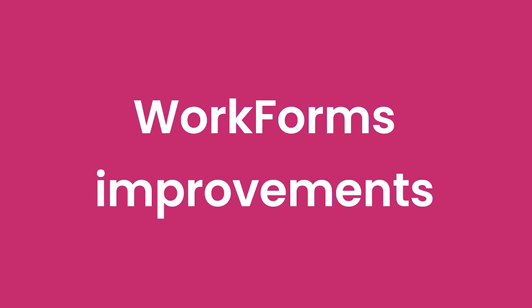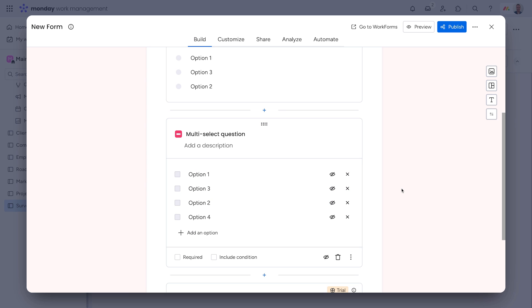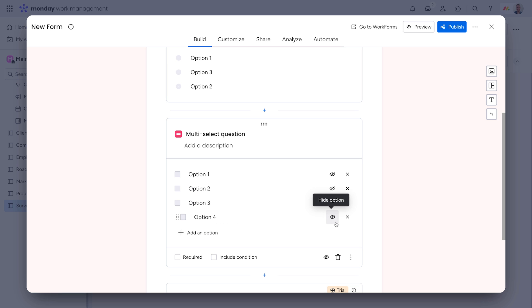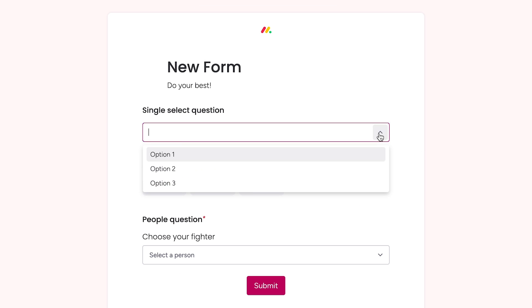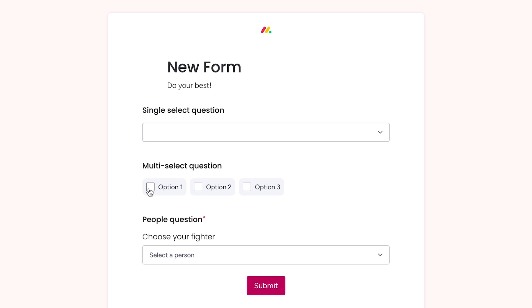Work forms improvements. For single-select and multi-select questions, you can now drag and drop answers to rearrange them and hide individual responses. Additionally, these questions can now be displayed as classic drop-down menus or horizontal checkboxes.